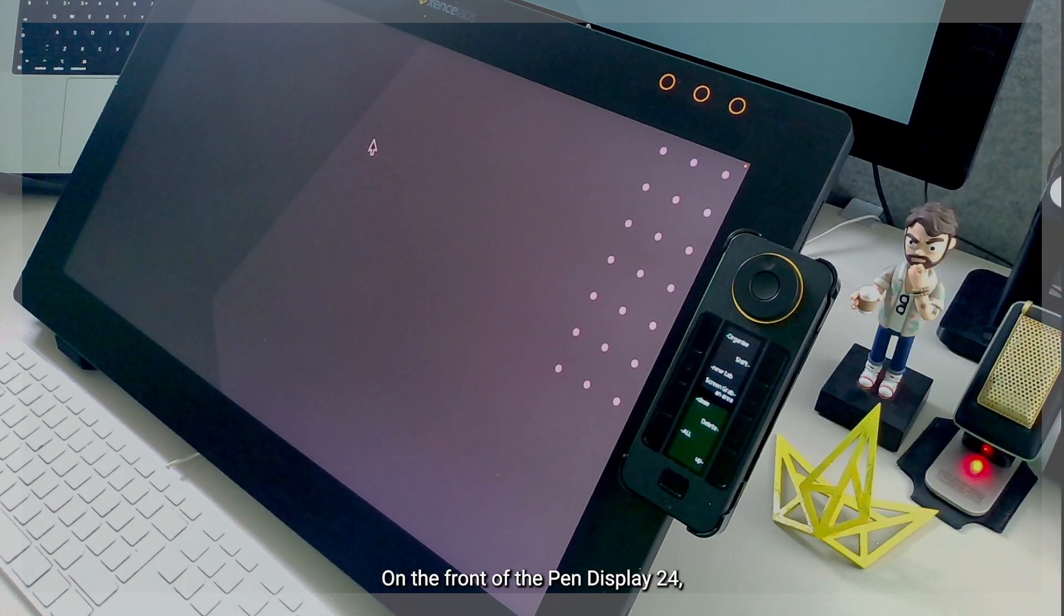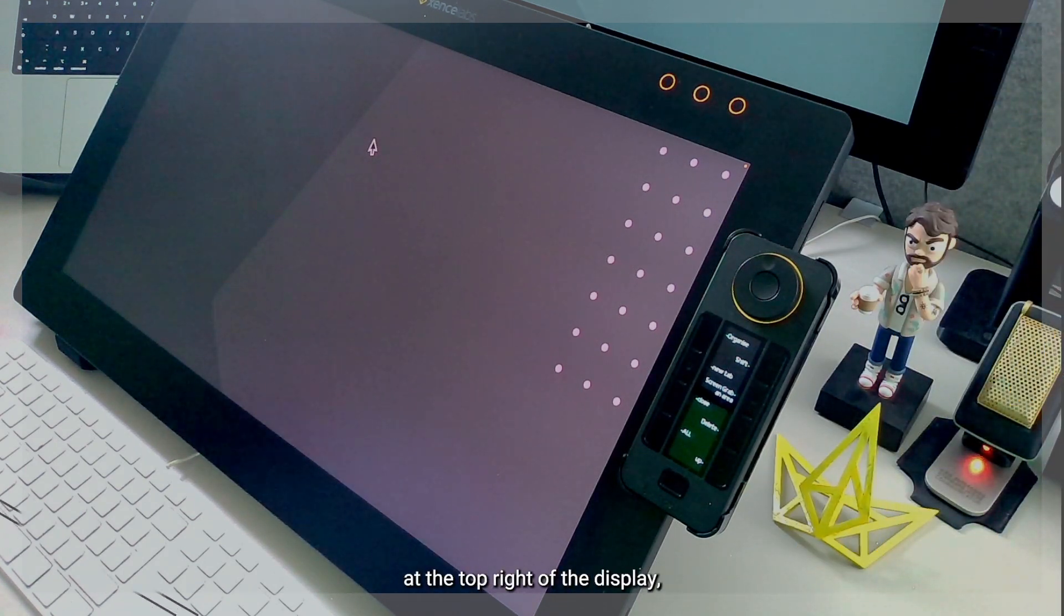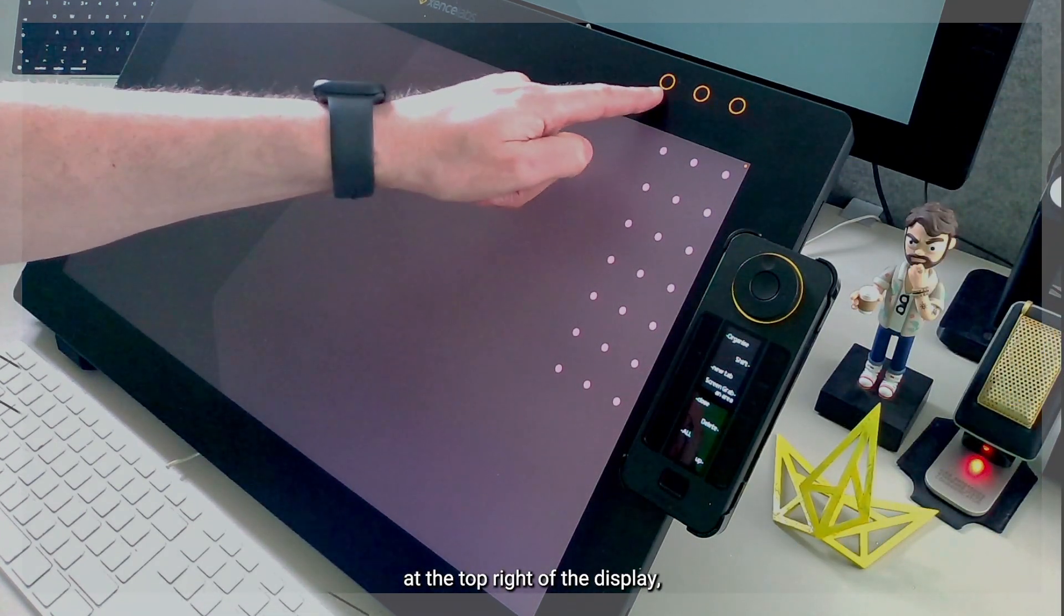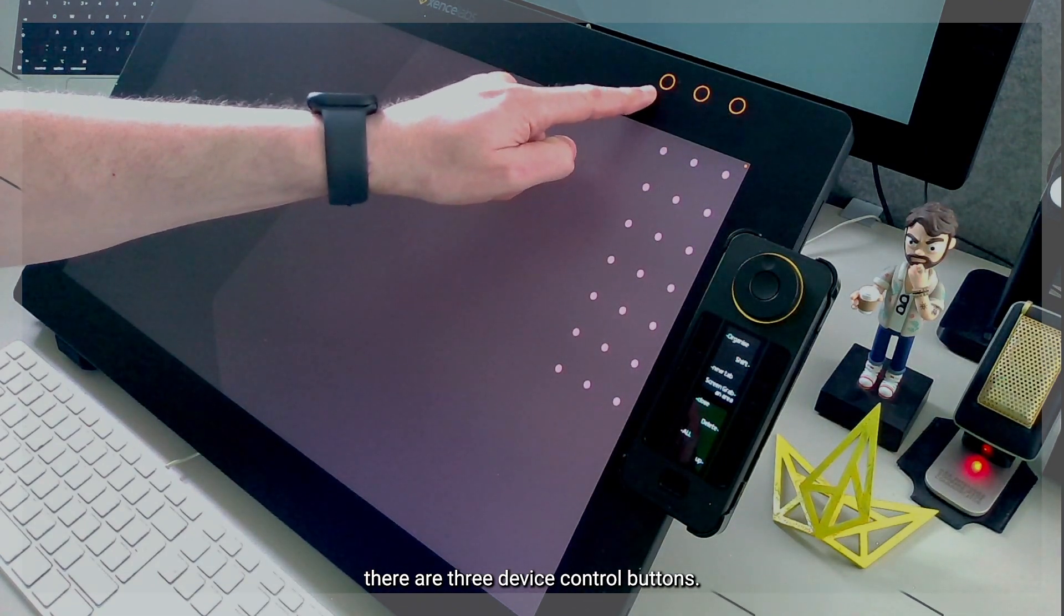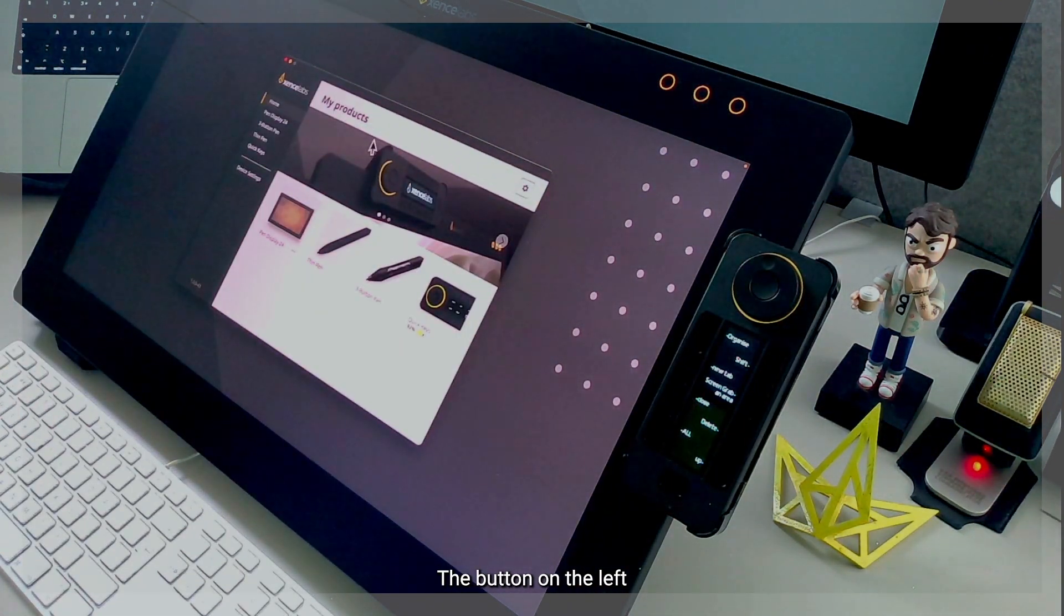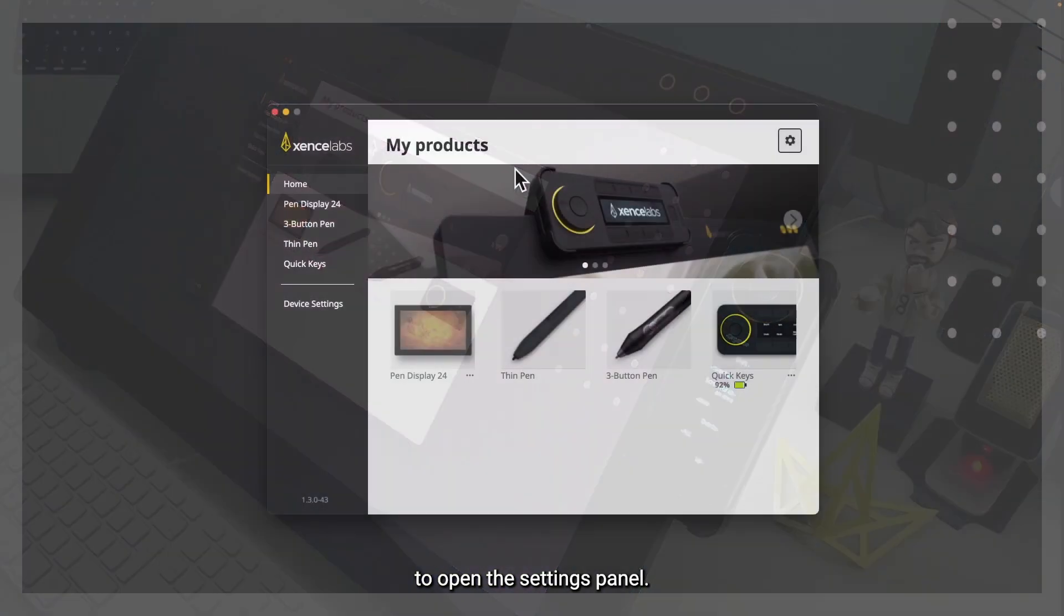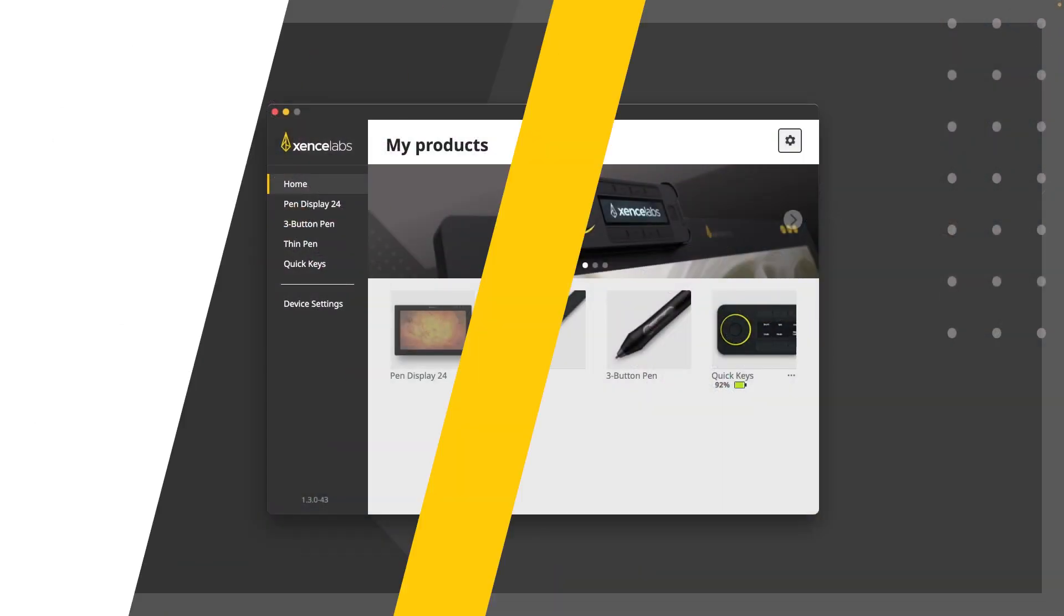On the front of the Pen Display 24, at the top right of the display, there are three device control buttons. The button on the left is pre-programmed to open the settings panel.